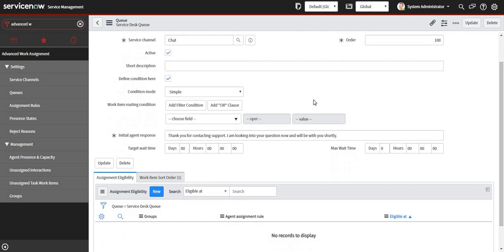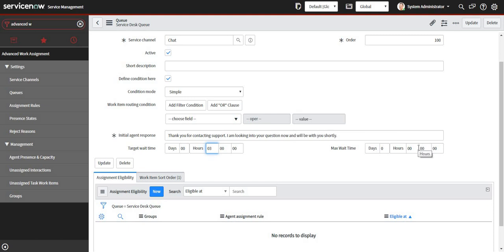You see these two fields here: target wait time and max wait time. The target wait time depicts what's the total time a chat will wait for an agent. We can set it up as maybe three minutes, and max wait time represents for how much time a chat will wait to each agent. I will set it as 30 seconds.